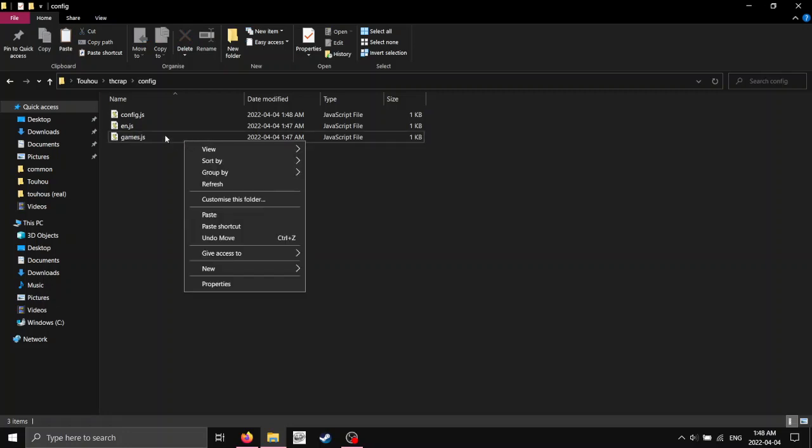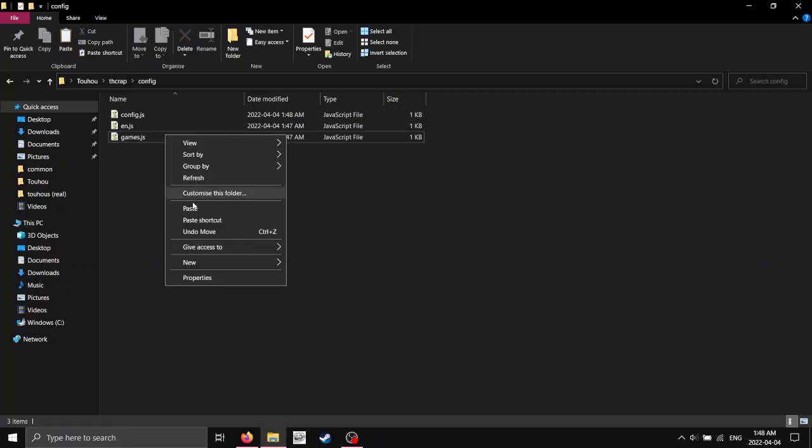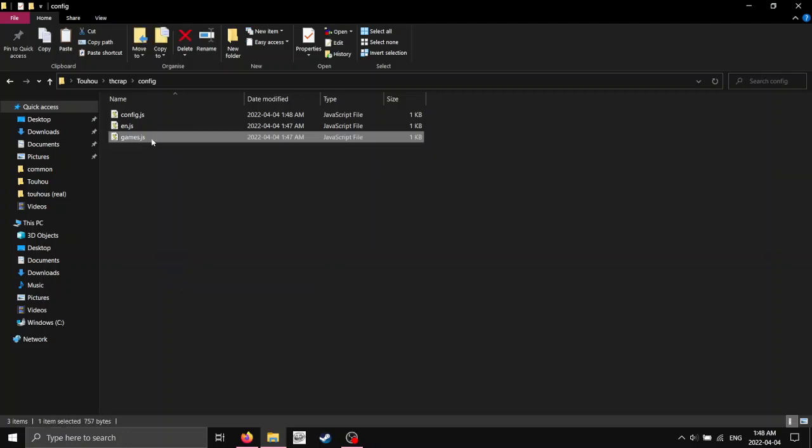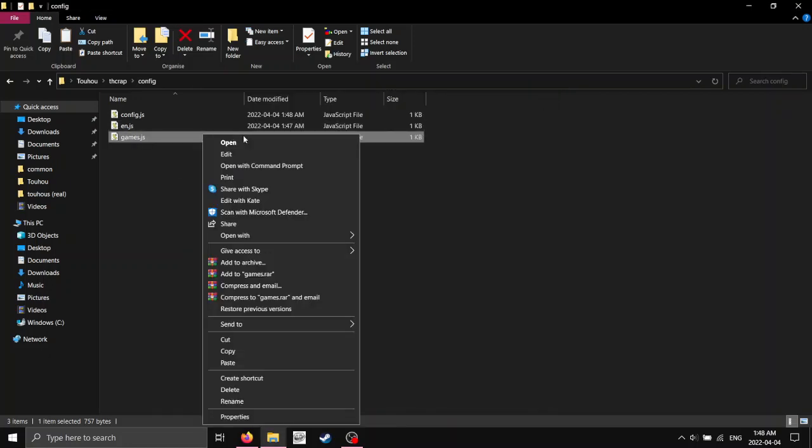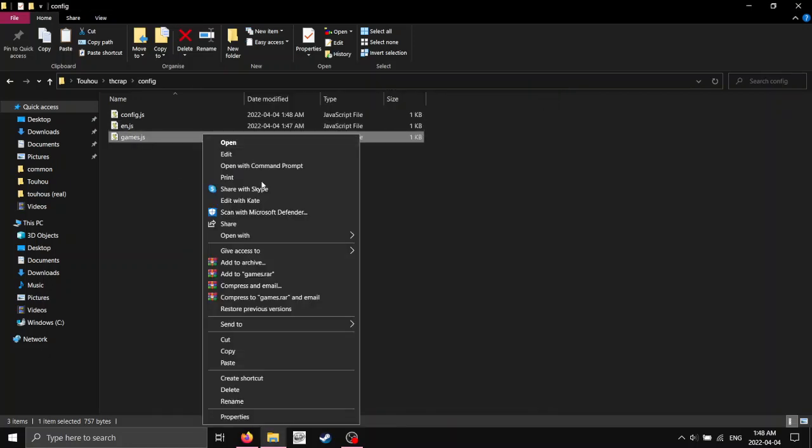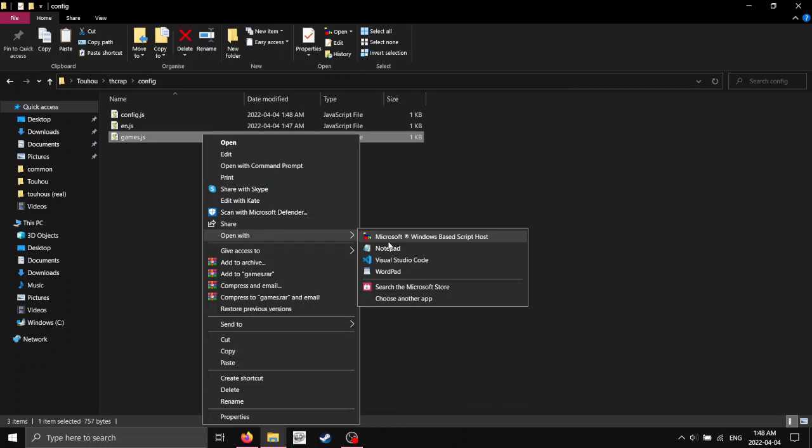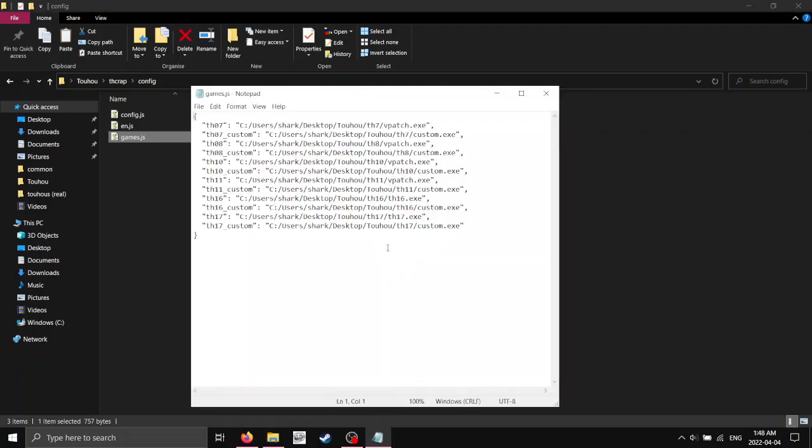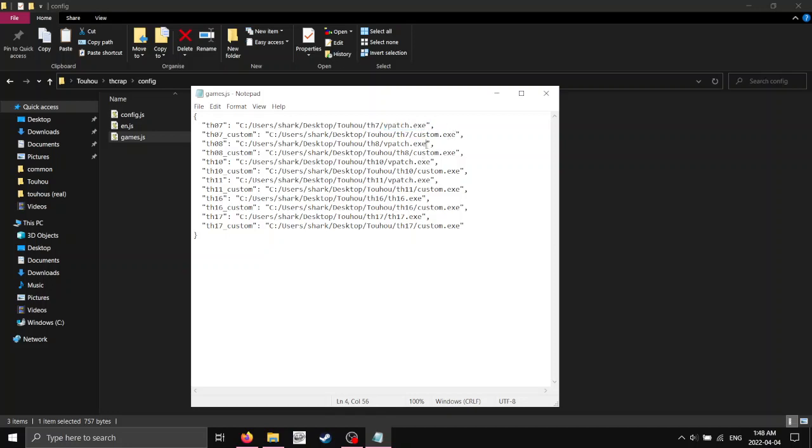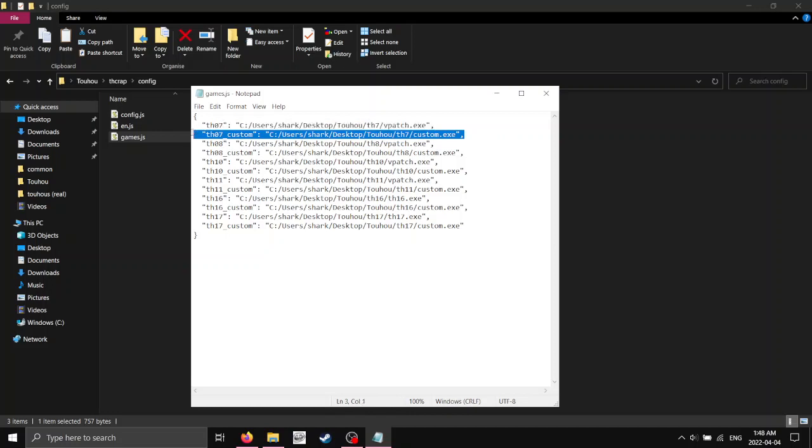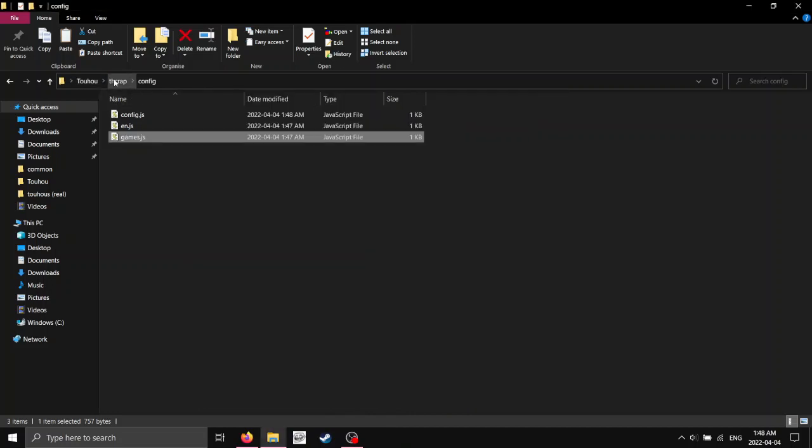So one more thing we have to do is we have to go to the thcrap.config in games.js. You're going to right-click on it. You're going to click on it once. Right-click. Click edit. And for me, it opens with notepad, but I believe you'll have to open with notepad. And you're just going to make sure where it says th blank in the game, just make sure that it's set to vpatch.exe.